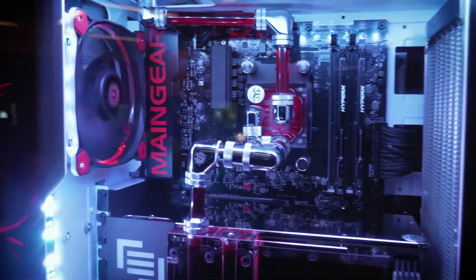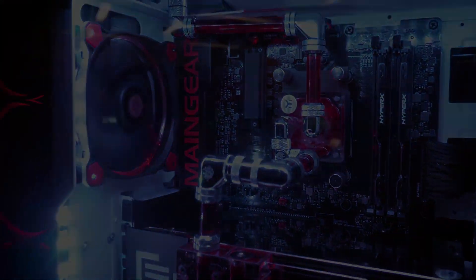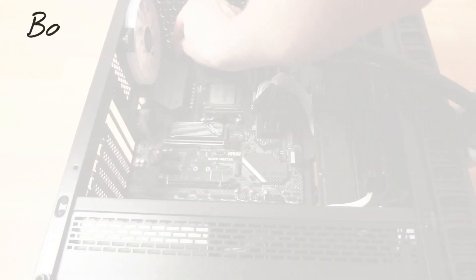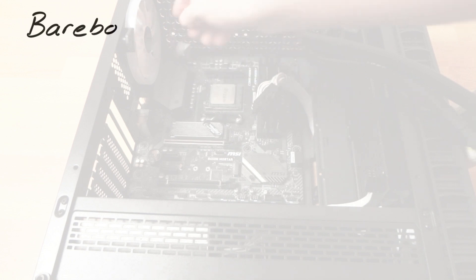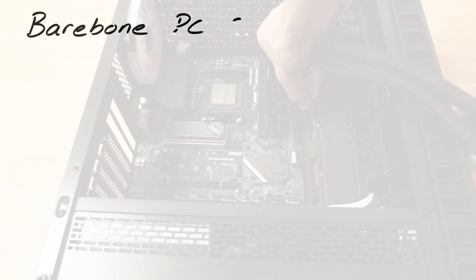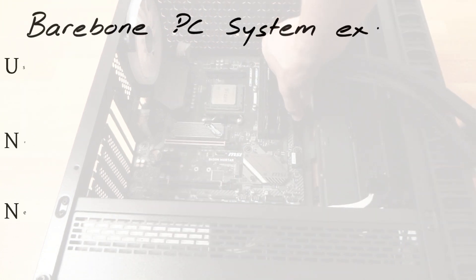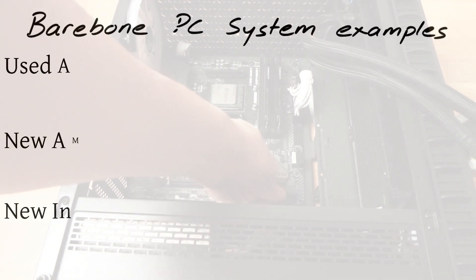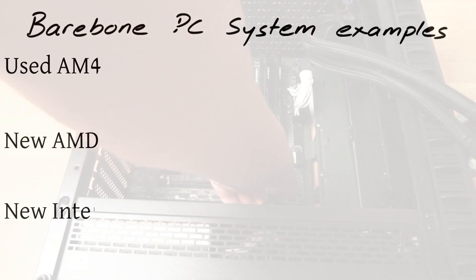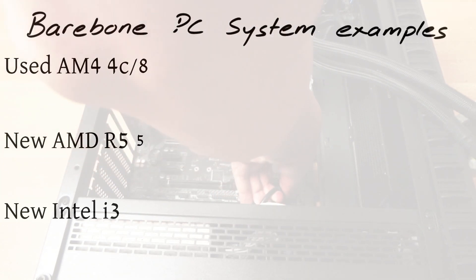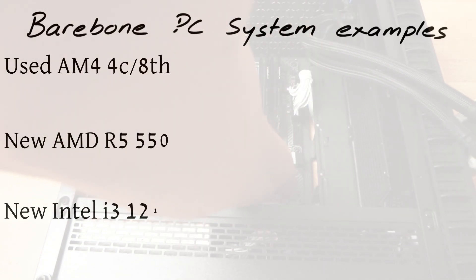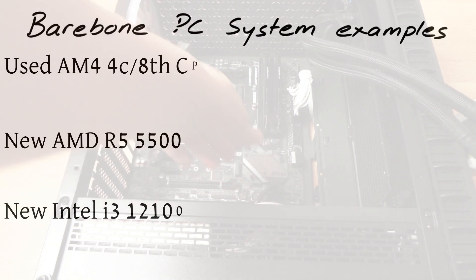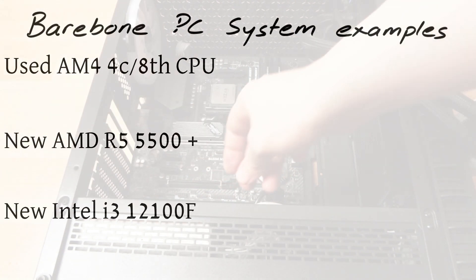As for the matter of price, I wouldn't spend for a used AMD AM4 bare-bone system more than 60% of the money I will spend to buy a new, the cheapest AMD Ryzen or Intel Alder Lake bare-bone system.